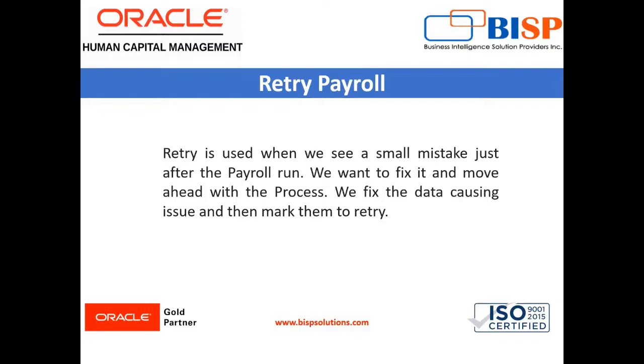So what are some other cases where we would process a retry? For example, we have an issue with the calculation method, or we find out an issue with a set of assignments where an earning was not added at all.